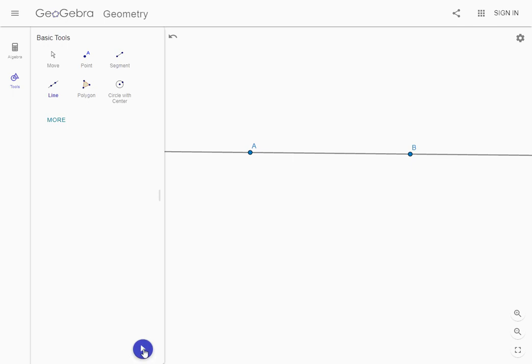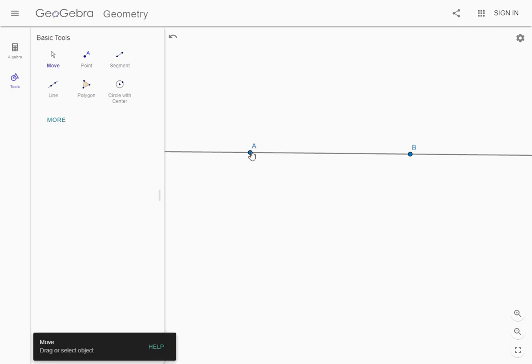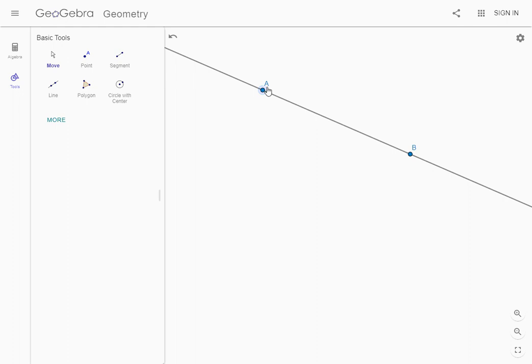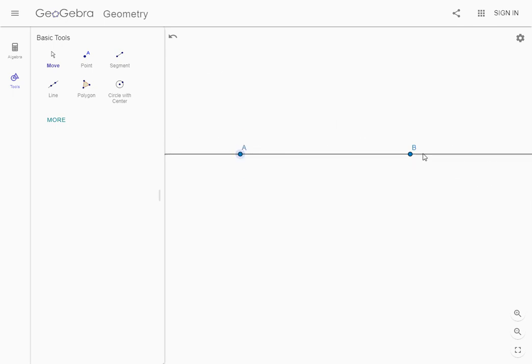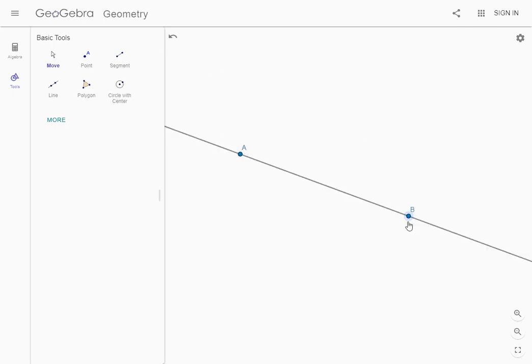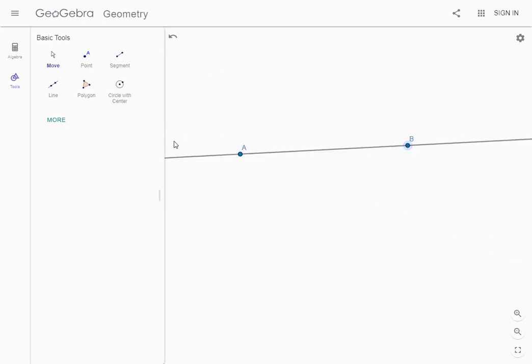If I want to move something around we can go down and select this arrow and grab a point, move it around, do all sorts of fun stuff with it. We can move the line around. So this is the beginning, we have a line.